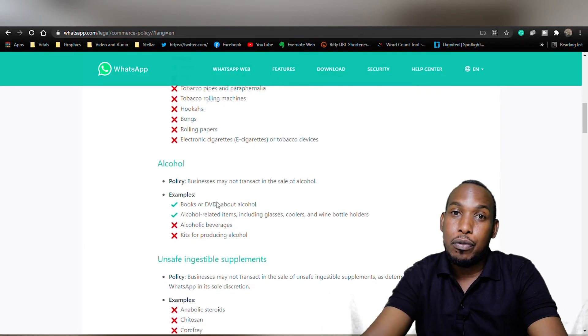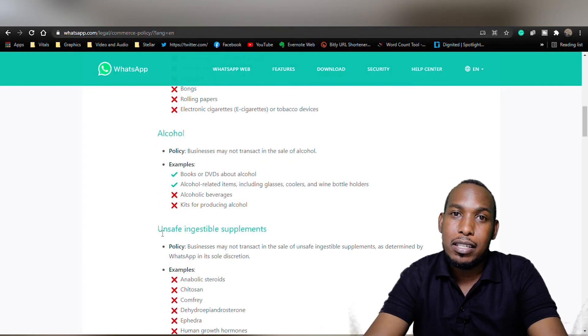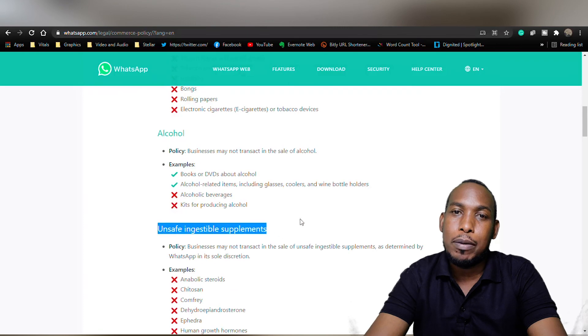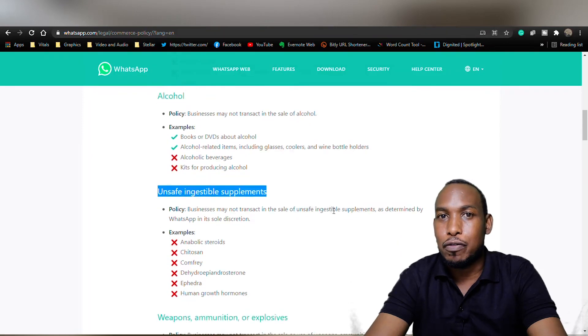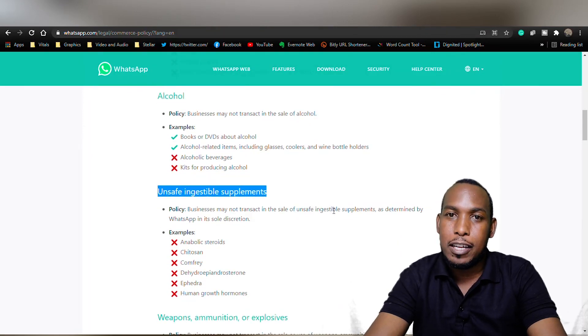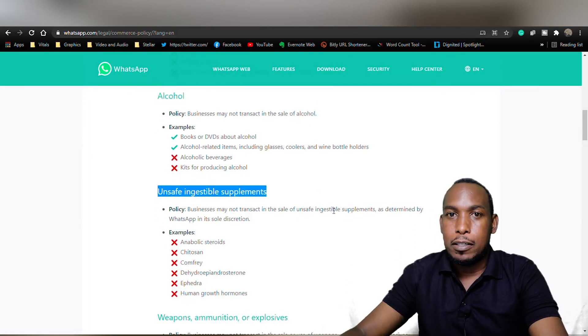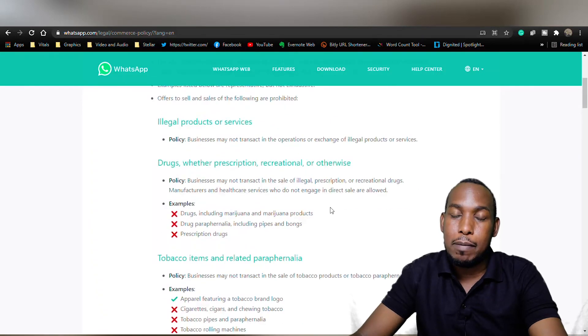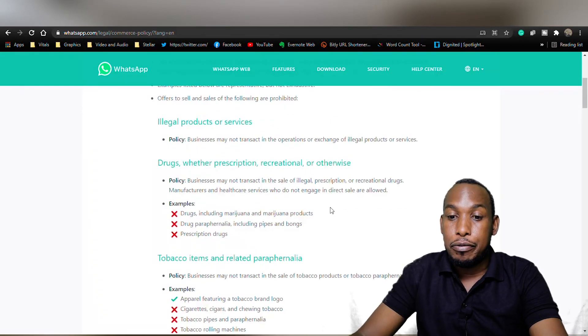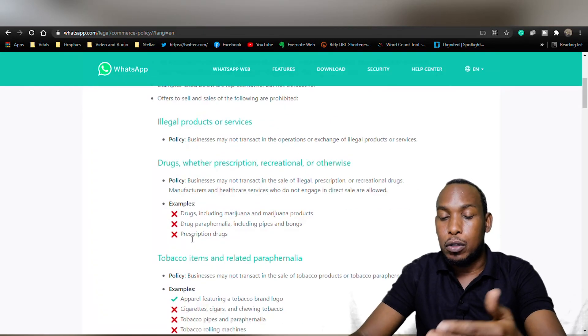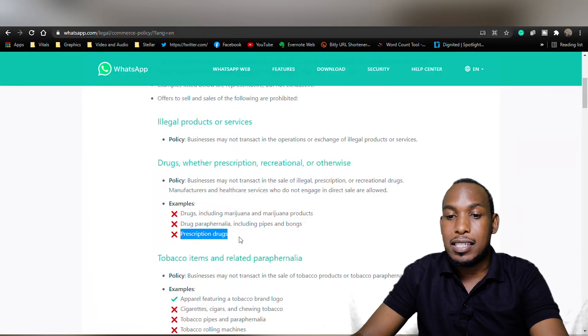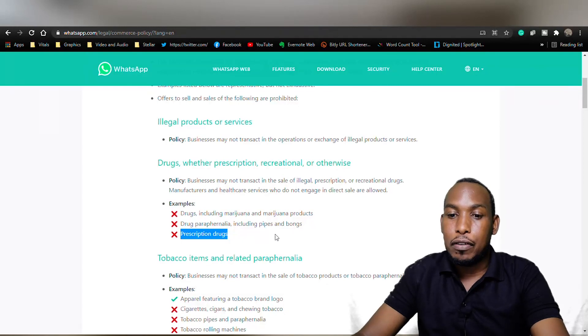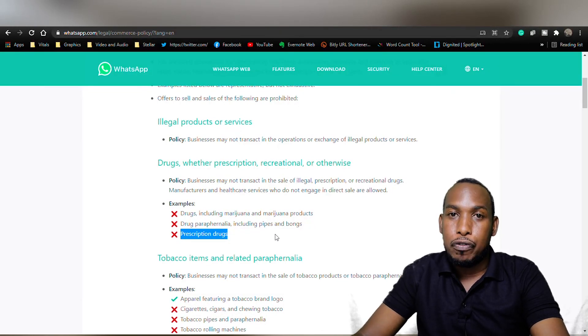For instance, if you're running a pharmacy, obviously you won't be able to operate this sort of account. We've tried it here in Uganda and the account was banned for a couple of months. So I think you really need to look at these policies and see if any of these things prohibit you from having a business account.